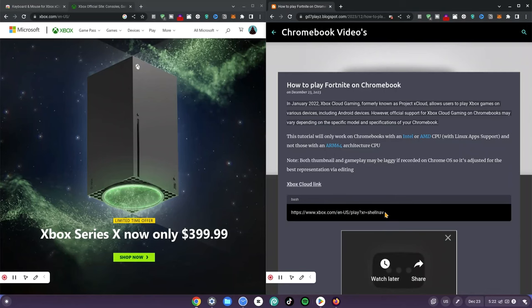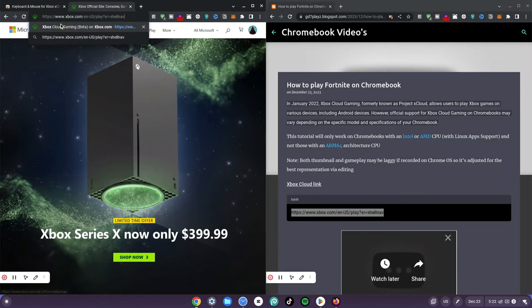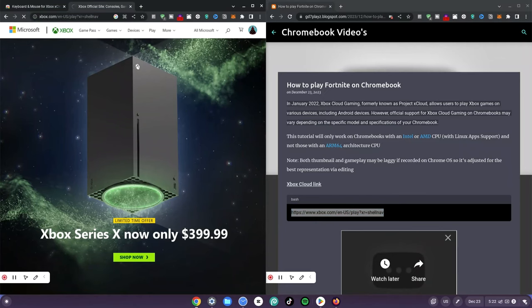Once you're done with that, go to the link down in the description, click on my website, and then copy the code. Now hit Ctrl+C, come back to your tab, hit Ctrl+V to paste it, and hit enter. Now once you hit enter, all you have to do is wait for it to load.